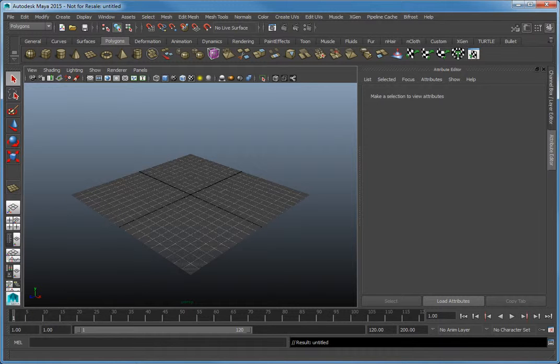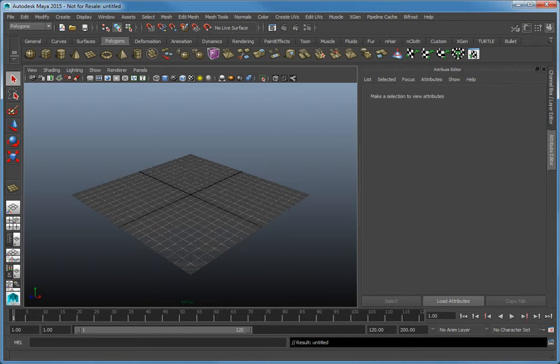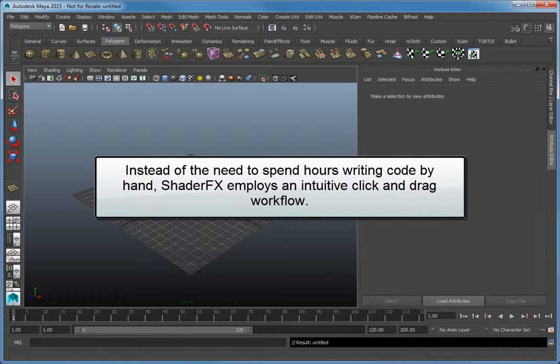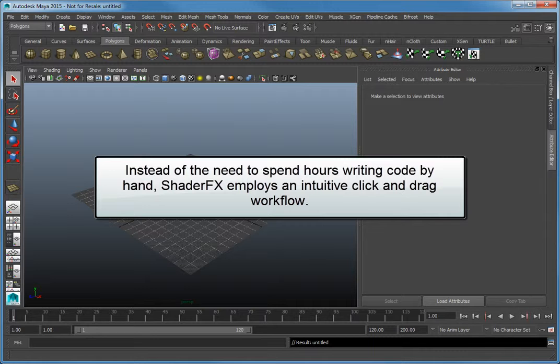Shader Effects is a node-based editor for creating game shaders and effects shaders inside of Maya. Instead of the need to spend hours writing code by hand, Shader Effects employs an intuitive click-and-drag workflow.